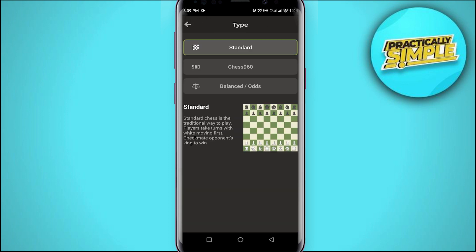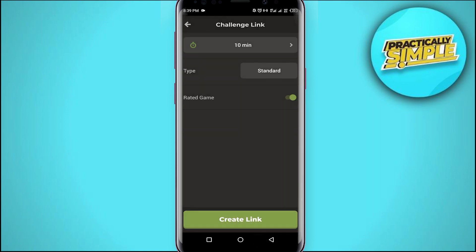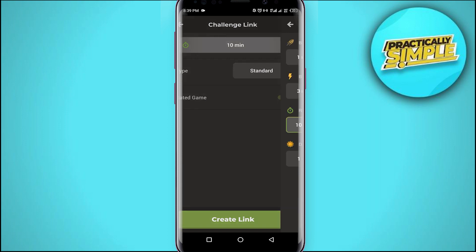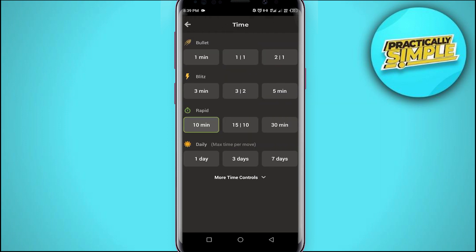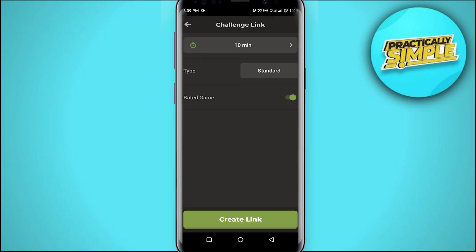You can select the type of game you want to play and you can select the time as well. You can do everything here if you want to play a rated game.